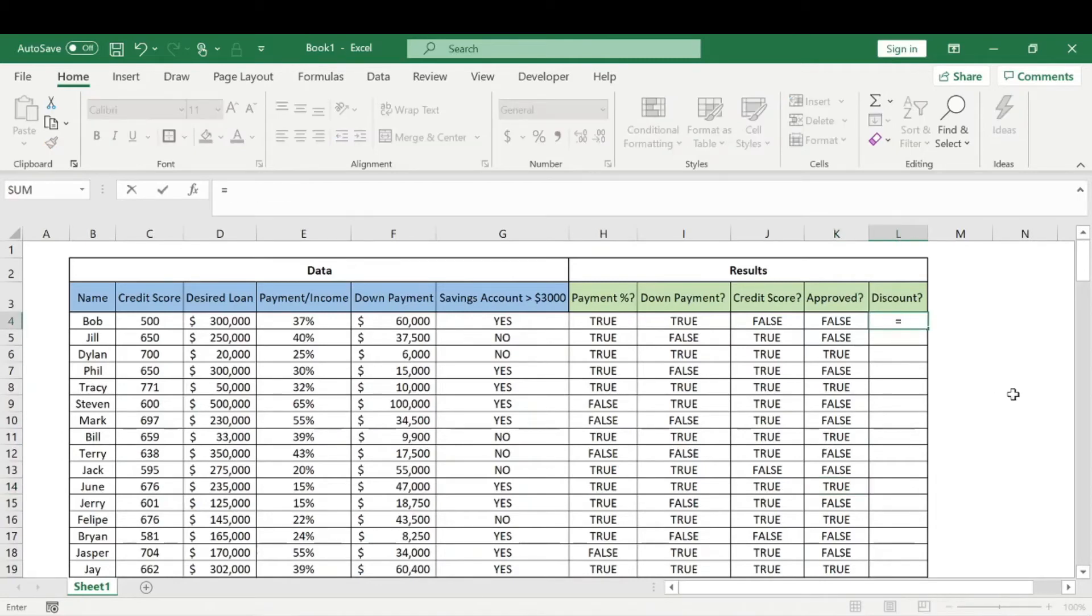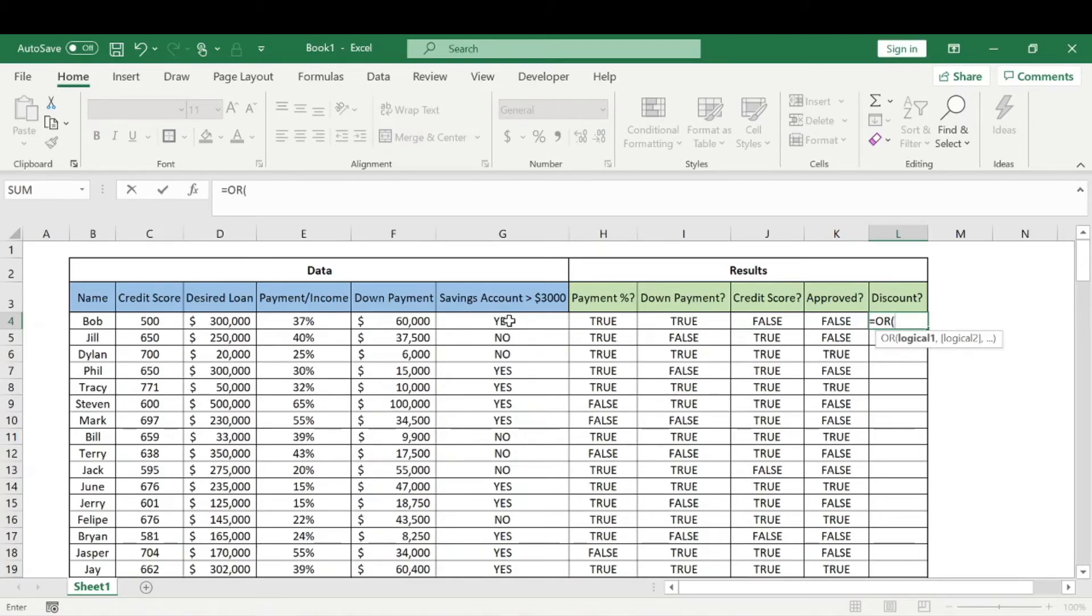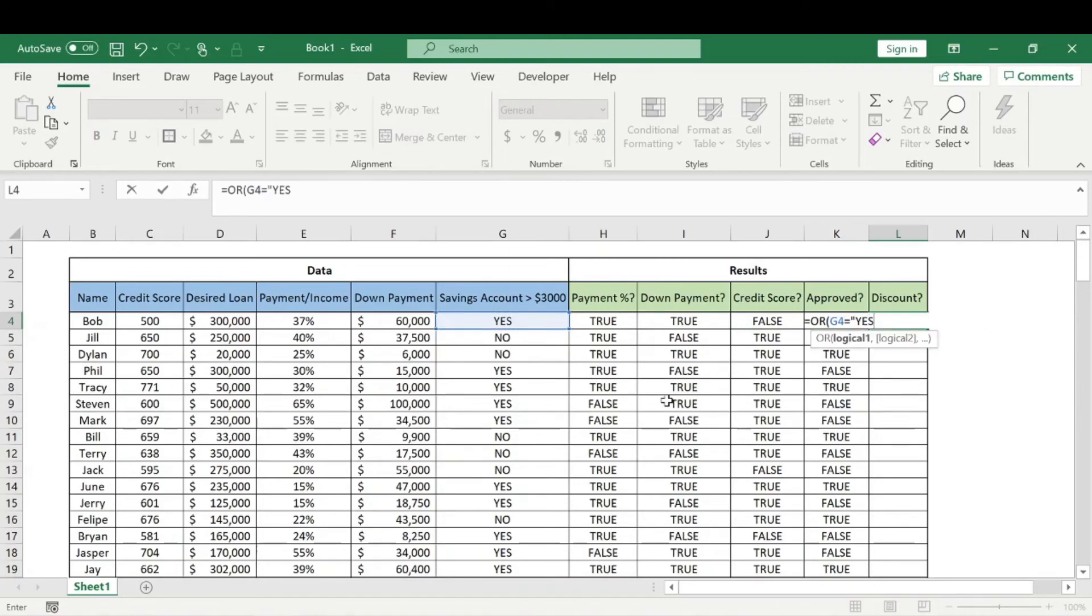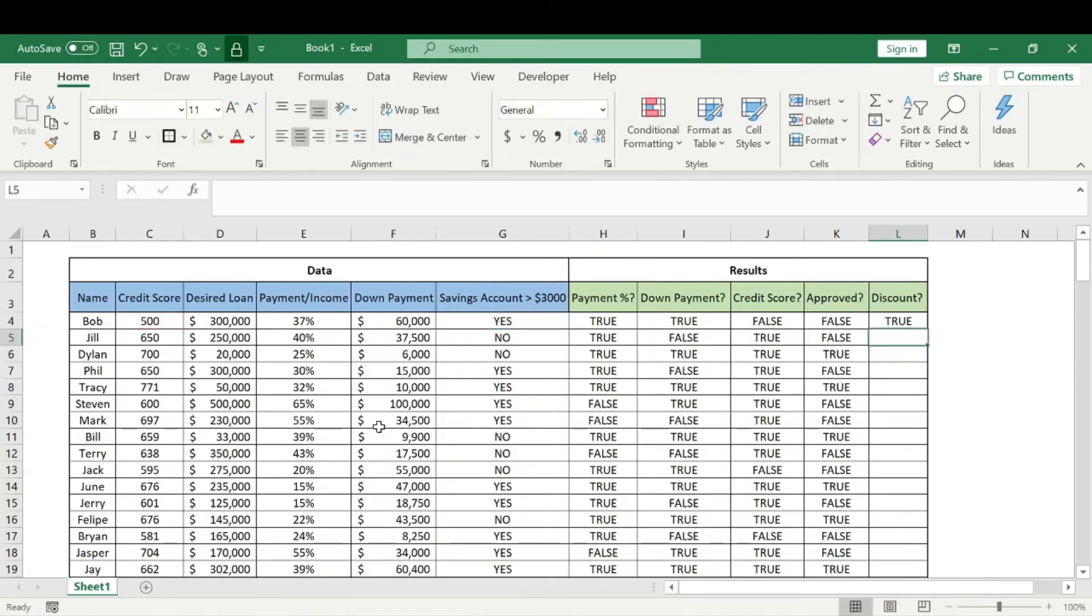Now we're going to use the OR function to figure out the discount. It'll say TRUE if you receive the discount, FALSE if you don't. You receive the discount if you have a savings account with a balance greater than three thousand dollars OR if your credit score is above 800. So we'll say if savings equals yes, or if credit score is greater than or equal to 800.